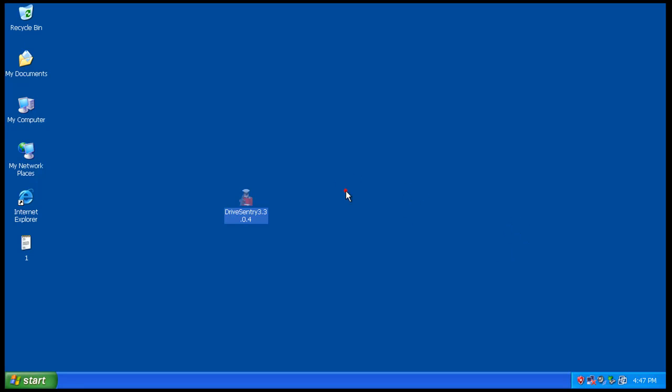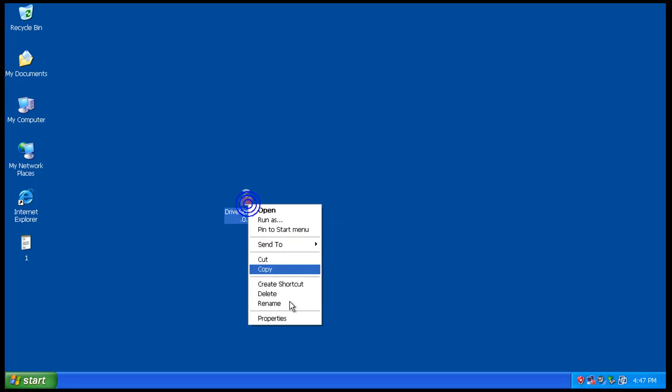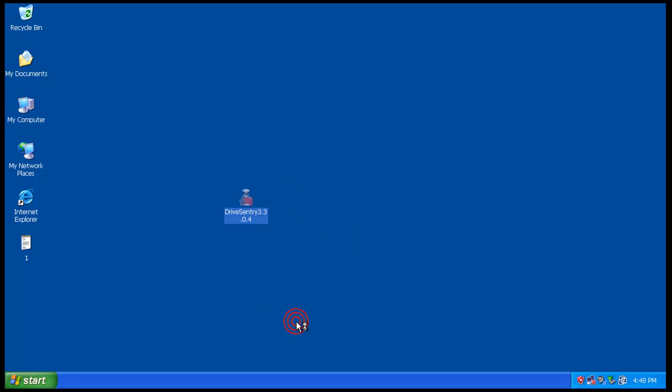Hey everybody, welcome to another review. I was asked to give Drive Sentry here a test and see how it does. So I went to the website and downloaded it.